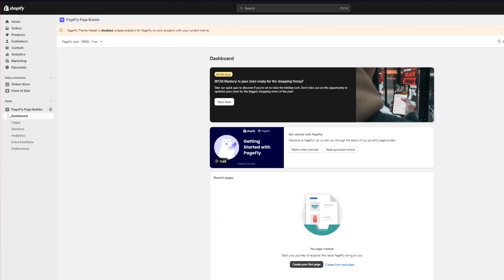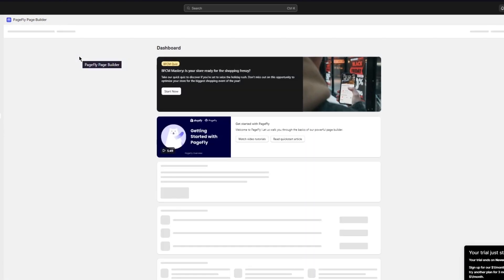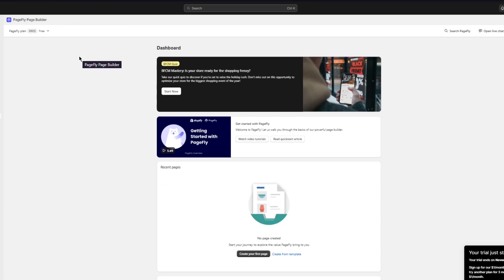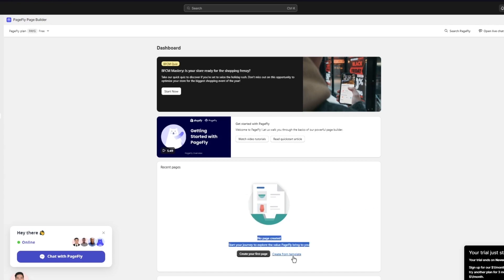Once saved, wait for the progress bar to load, then back out of that tab and reload the page so the system recognizes that everything has been properly configured. This brings you back to the main PageFly dashboard. From there, go to 'Recent Pages' and click on 'Create Your First Page'.